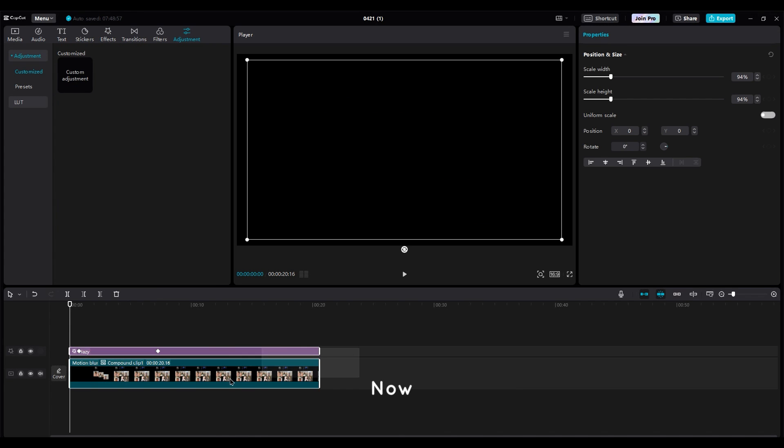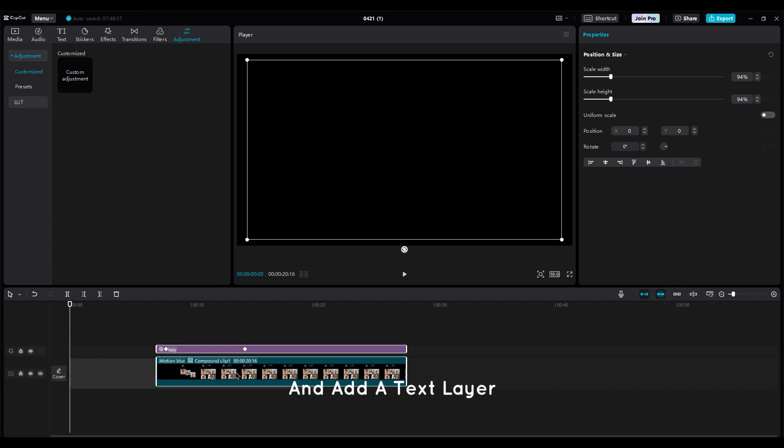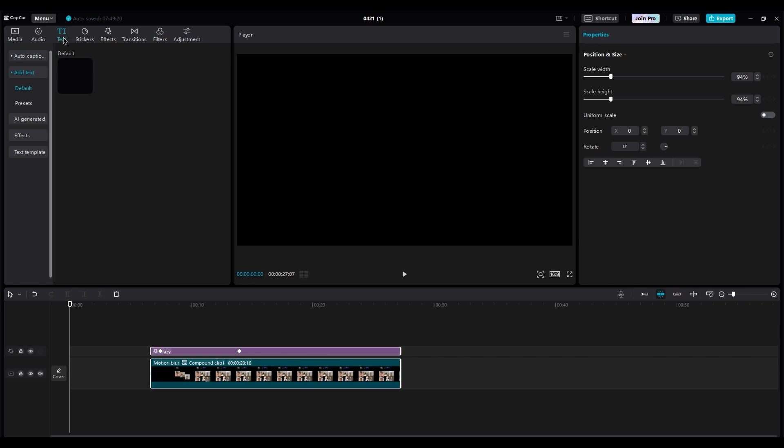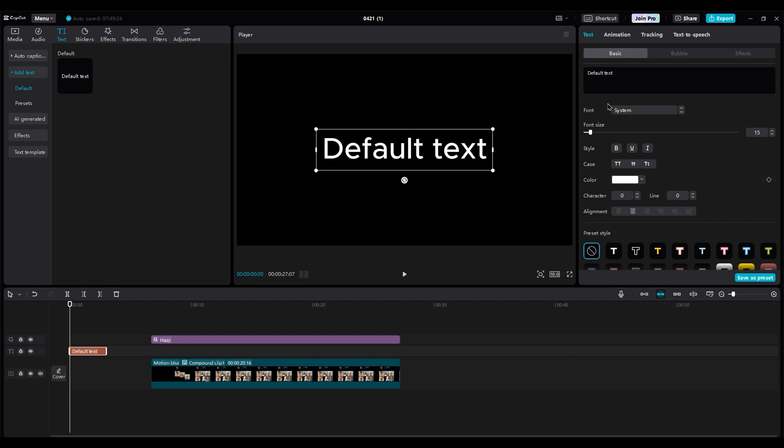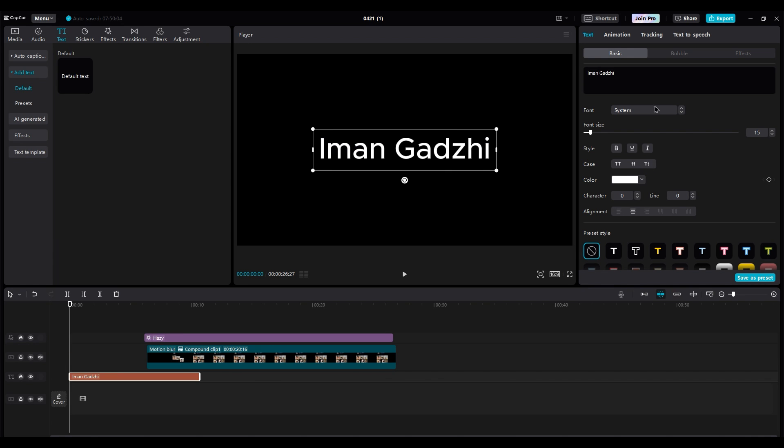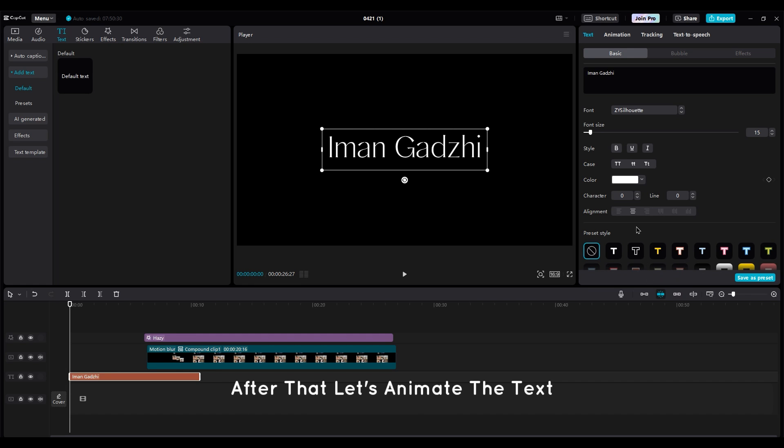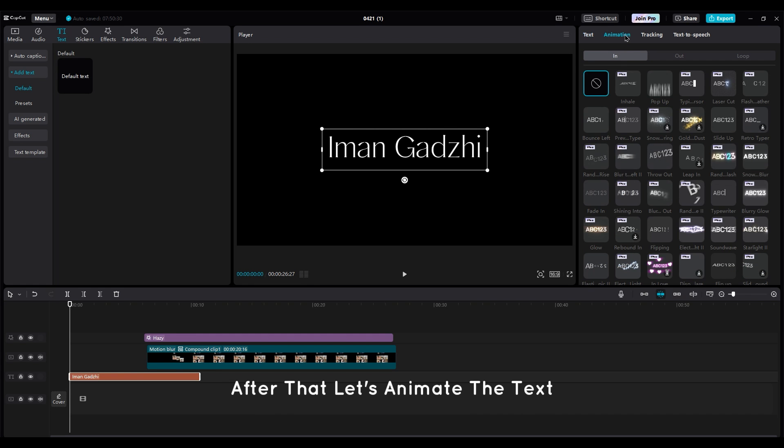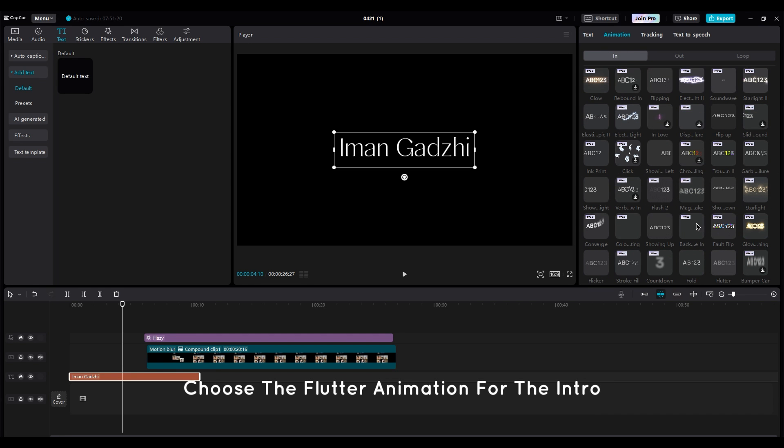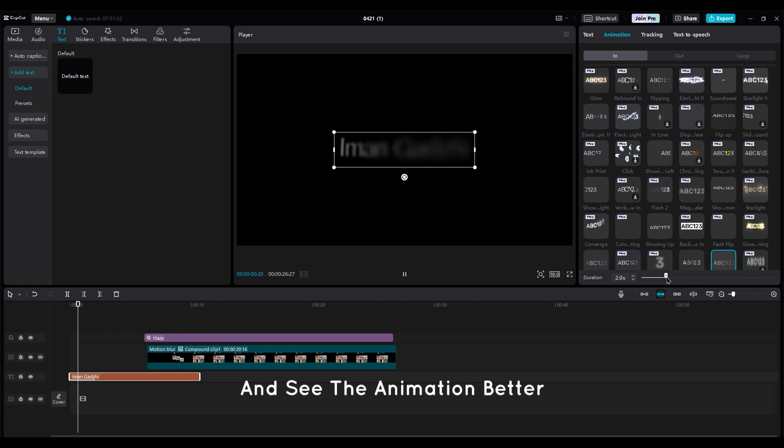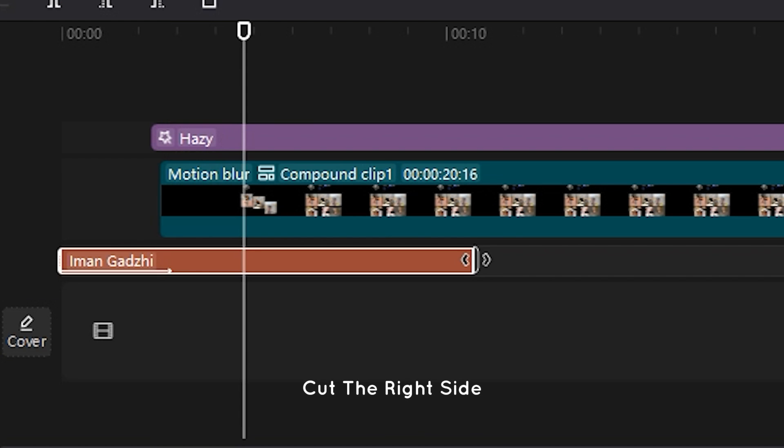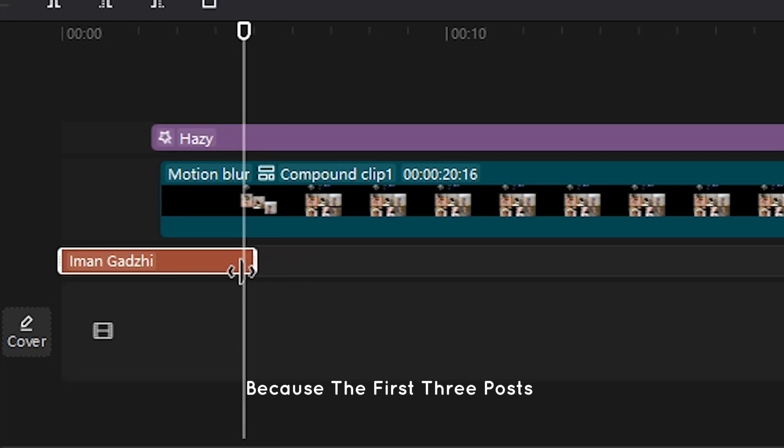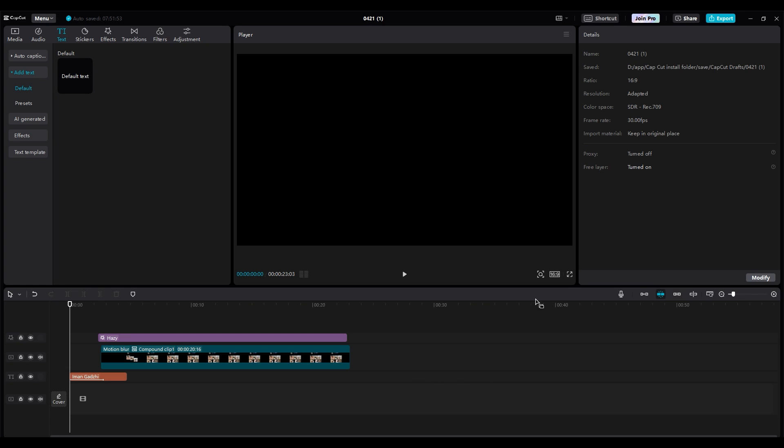Now move all layers to the right side and add a text layer. Write his name, Imangadze. Choose a good looking font. After that, let's animate the text. Choose the flutter animation for the intro. Increase the duration to have more time and see the animation better. Cut the right side because the first three posts will be on the name.